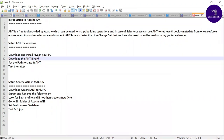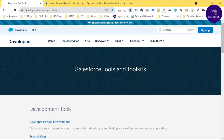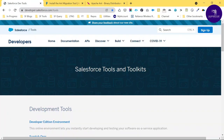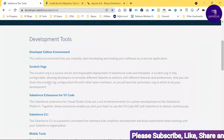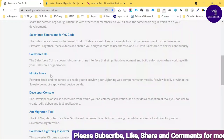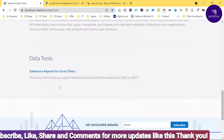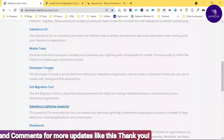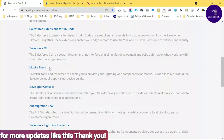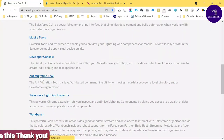Let me show you how to set up the Ant Migration Tool for Windows as well as Mac OS. I've opened my browser and navigated to developer.salesforce.com/tools, which has all the tools related to Salesforce. You can download any tool from here, such as the Migration Tool. I already downloaded it, and it shows as a zip file.